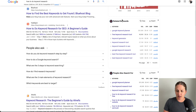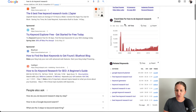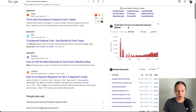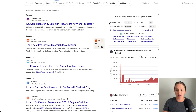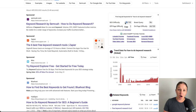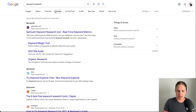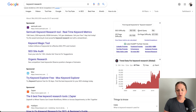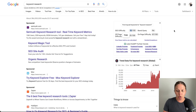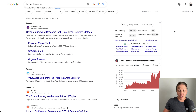Keywords Everywhere also shows you related keywords on the right-hand side, along with trends on what people are searching for and the SEO difficulty score. For 'keyword research' the SEO difficulty is 83 out of 100, meaning it's harder to rank for. That's a good way to know whether a keyword is going to be easier or harder for you to rank for in the beginning.